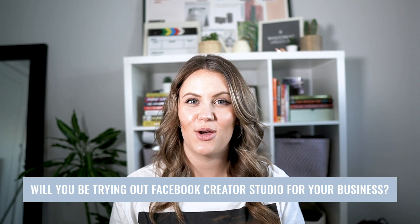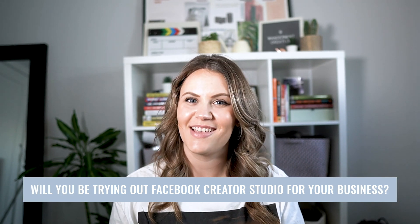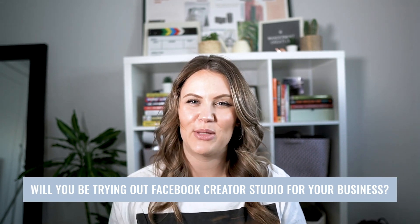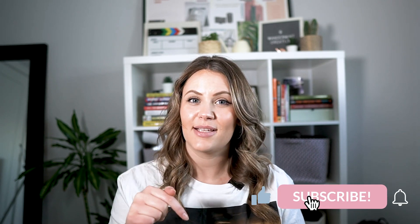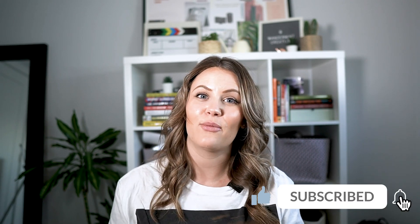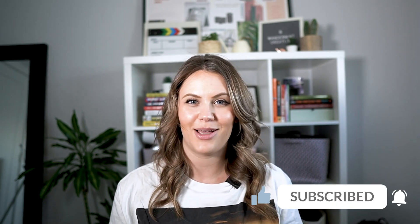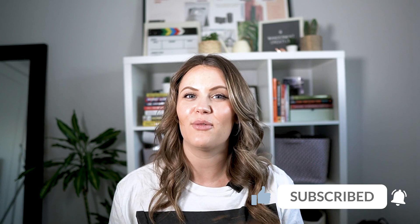Now I would love to know what you think, will you be trying out Facebook Creator Studio for your business? Let me know in the comments below. Now I hope this video was helpful for you guys in deciding whether or not to use Facebook Creator Studio in your business. If you liked this video make sure to give it a big thumbs up, hit that subscribe button and ring that notification bell so you don't miss out on future videos on this channel. Thanks so much for watching and we'll catch you next week, bye!